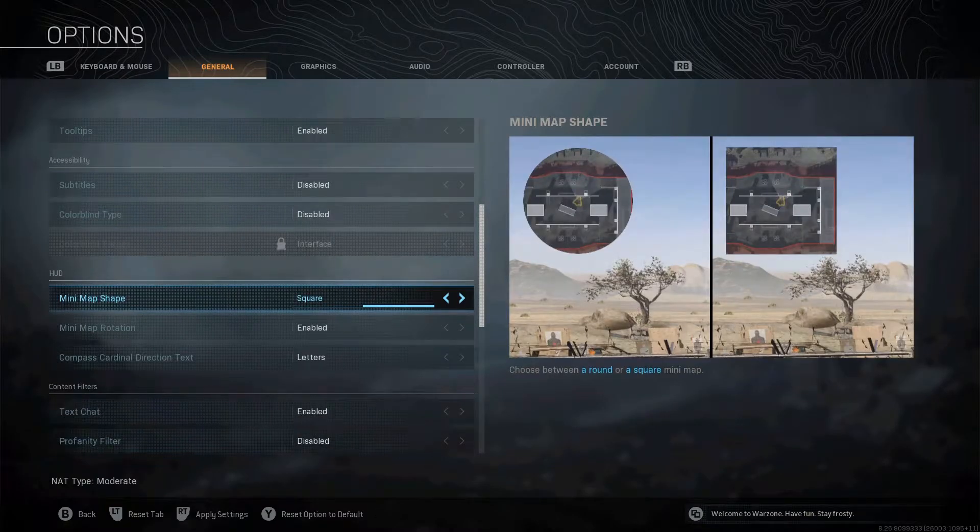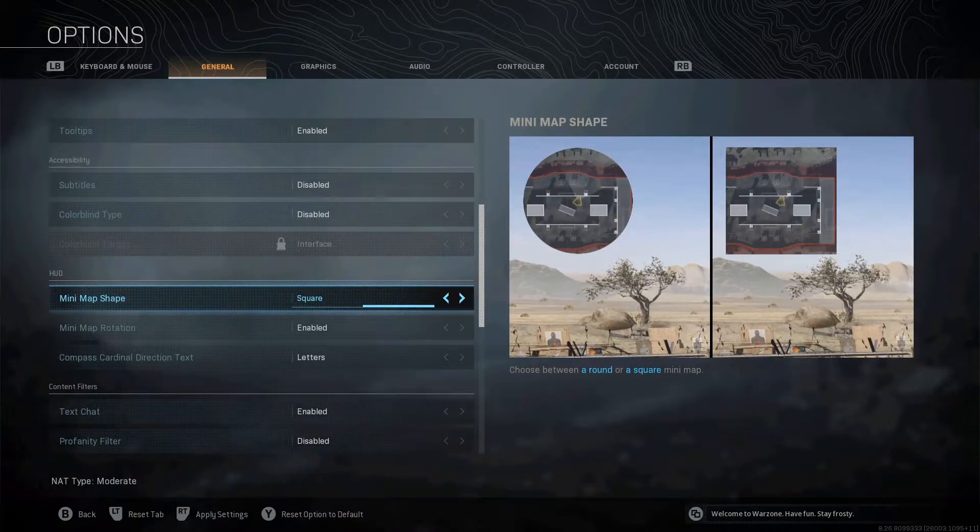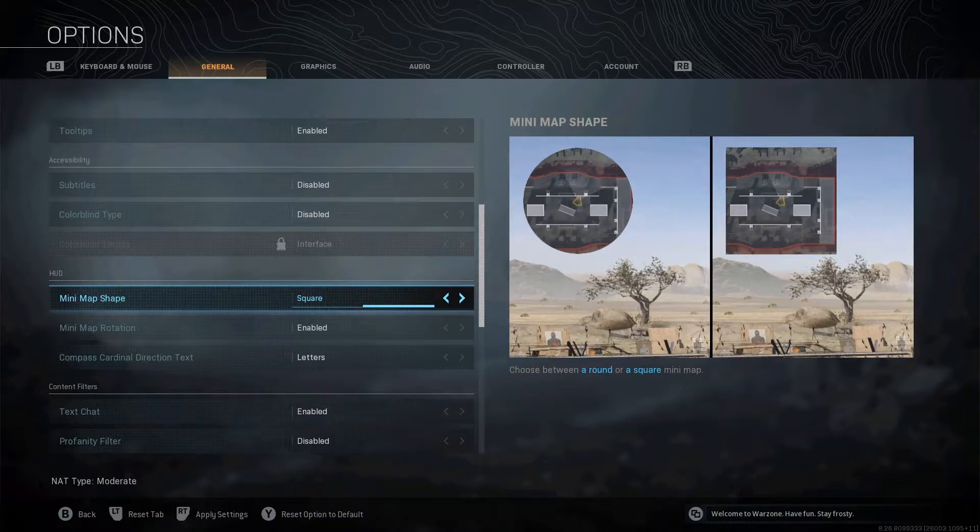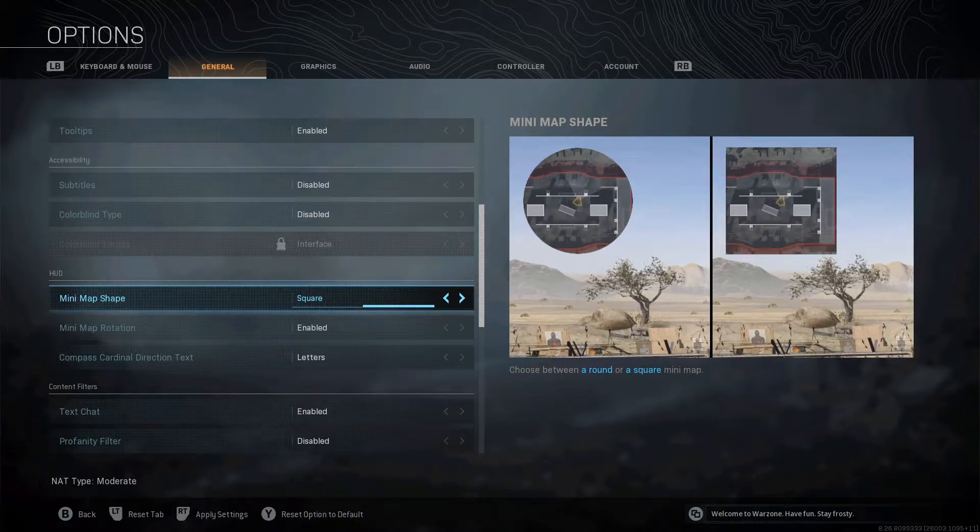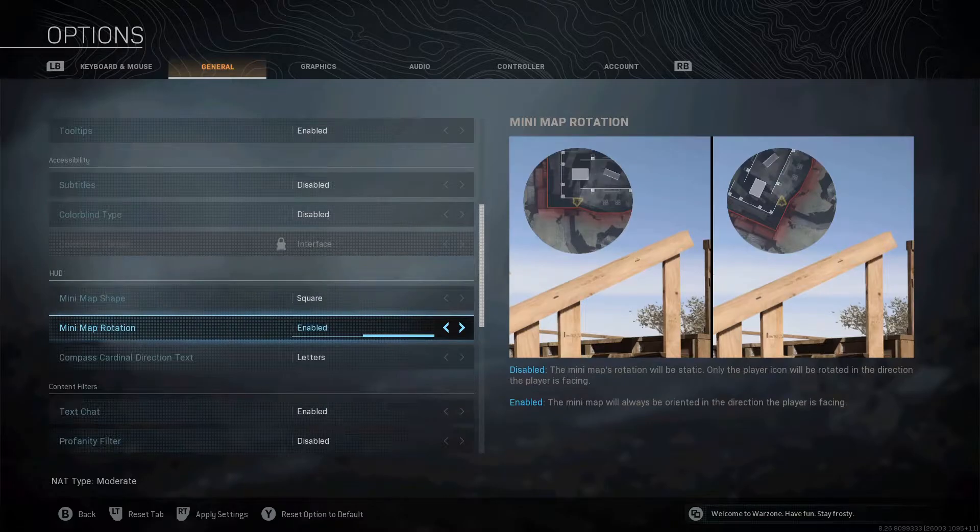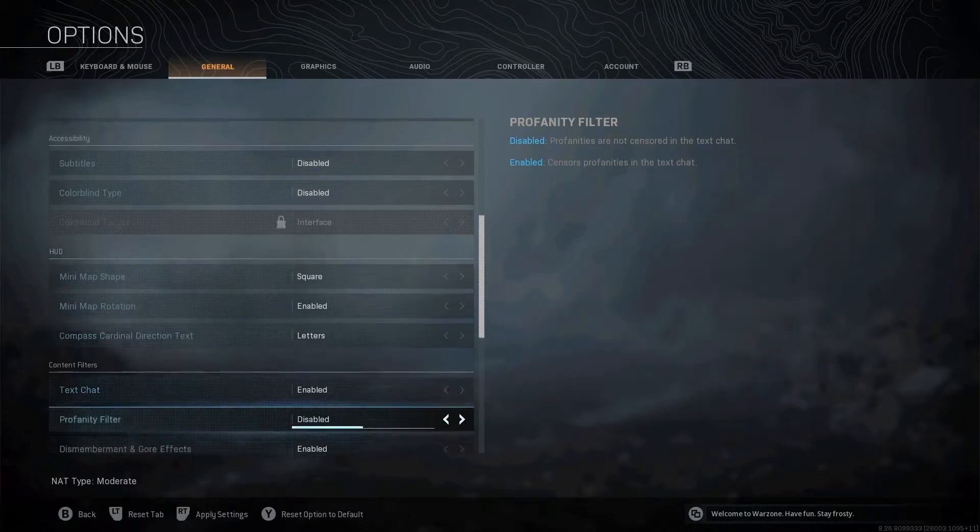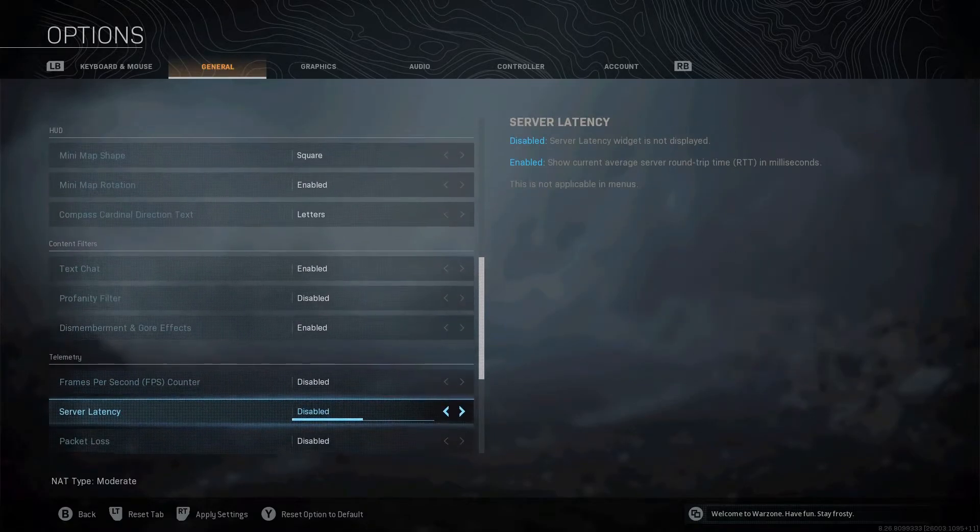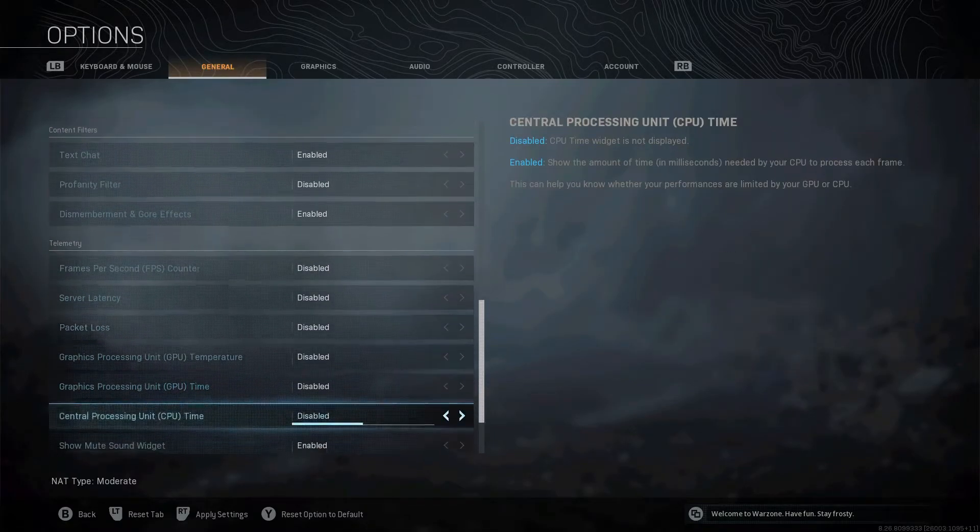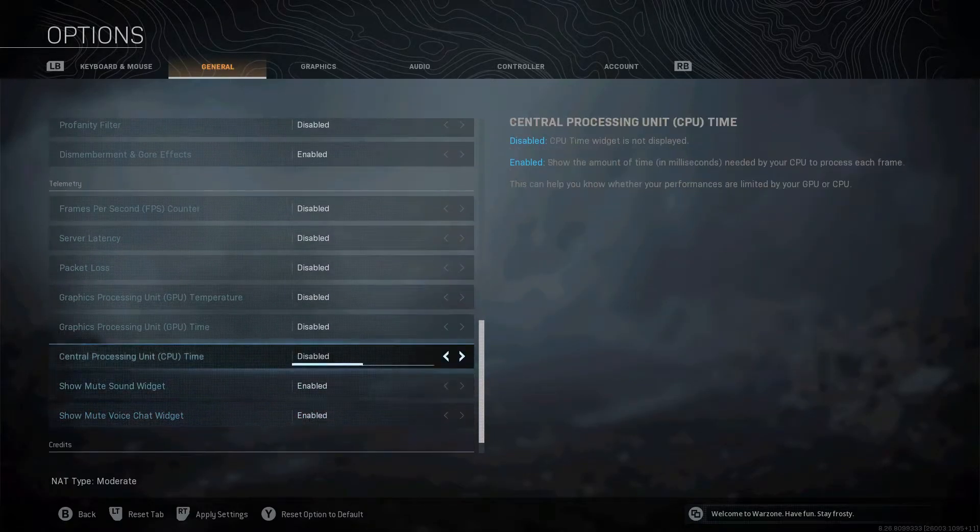You also need the minimap shape, so you want to put that as square because you can see a lot more in a minimap than you can as the circle. It comes standard as a circle, so make sure that's on square. Minimap rotation, enable that as well, because it rotates with your movement, which is one of the most important things.